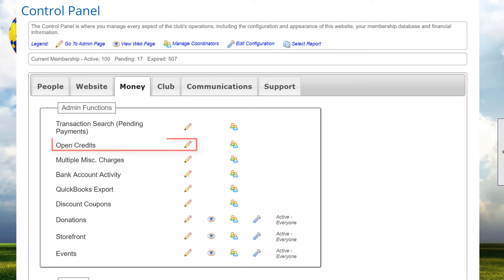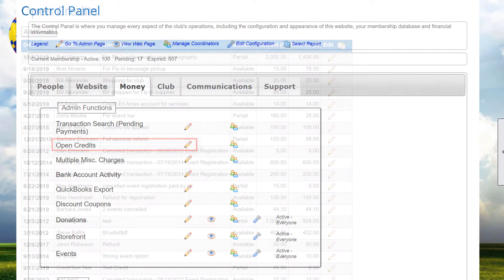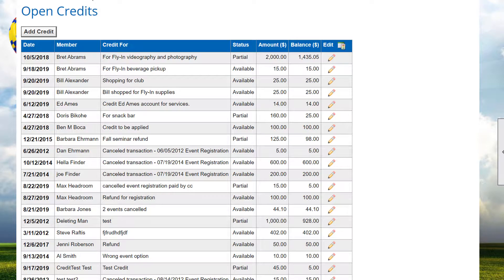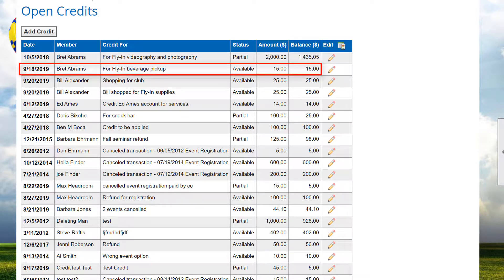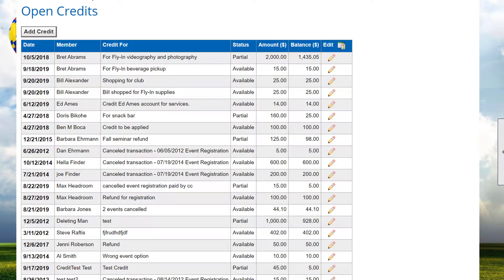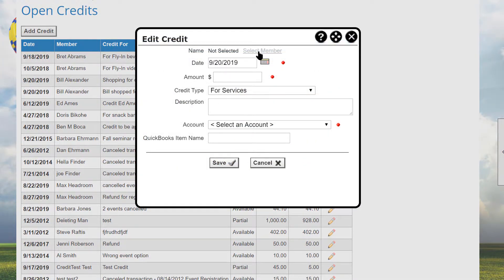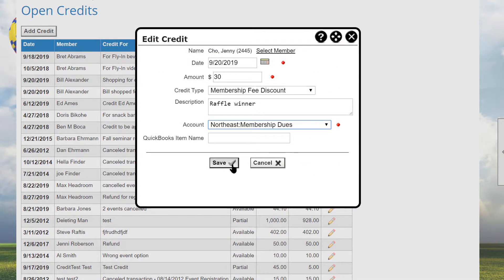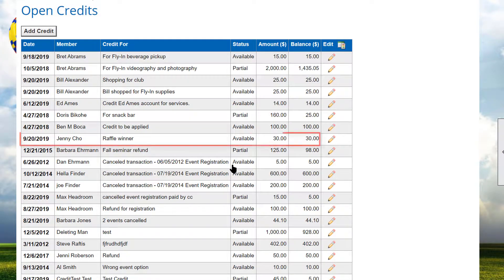Now back to the control panel. When you select Open Credits, the screen shows open credits that can be applied to transactions. The list includes the date, member, description, status, amount, and balance. You can add a credit or edit an existing open credit. Click the Add Credit button to see a screen where you select a member and fill out the credit information, and the credit will be applied to the member's account.